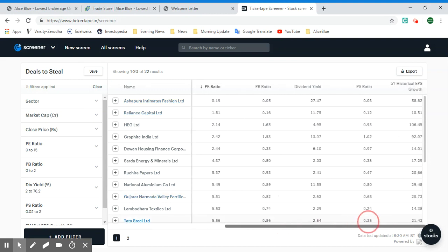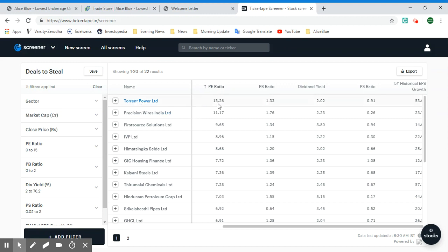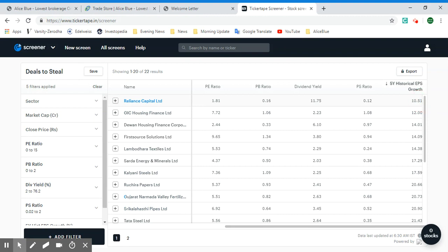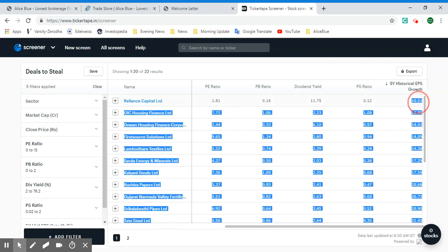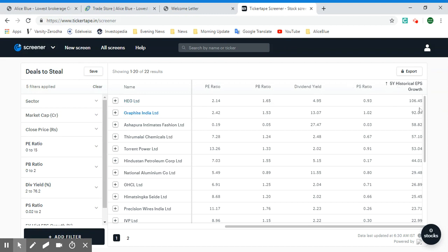Based on these filters, let's look at results sorted by PE ratio — Torrent Power gives the highest, followed by Precision Buyers, First Source Solutions, and so on. Looking at five-year historical EPS growth, Reliance Capital apparently shows 10.51% growth, however given recent issues that may not hold. Always keep an eye on a company's recent news, as it could affect stock performance. HEG has the highest five-year historical earnings per share growth.